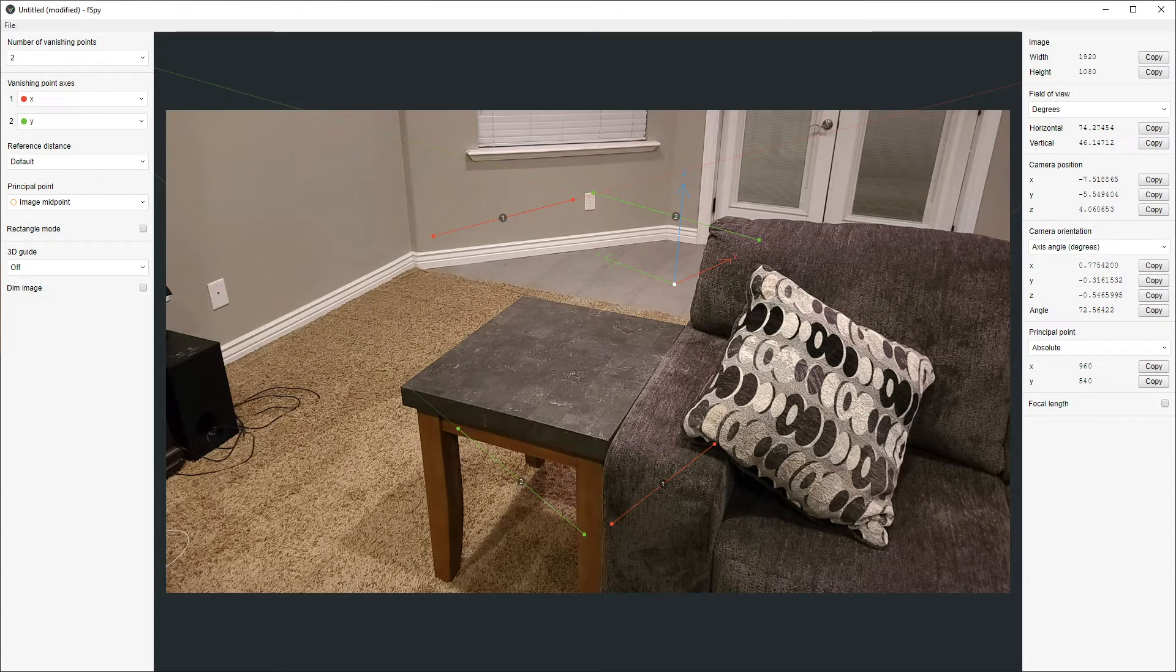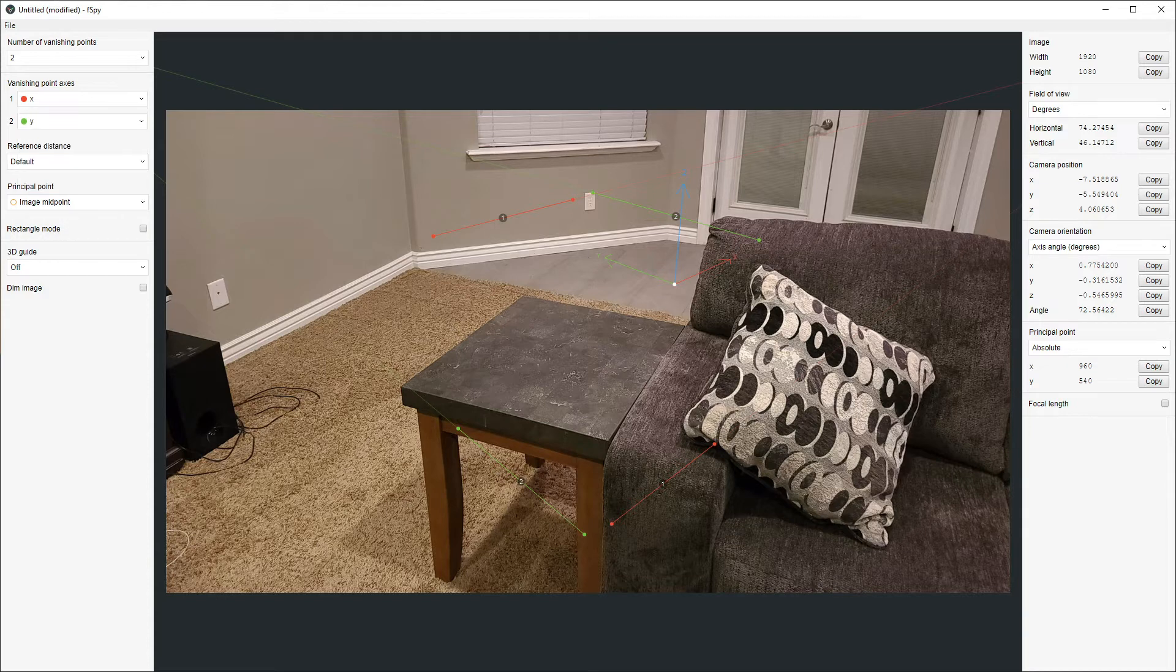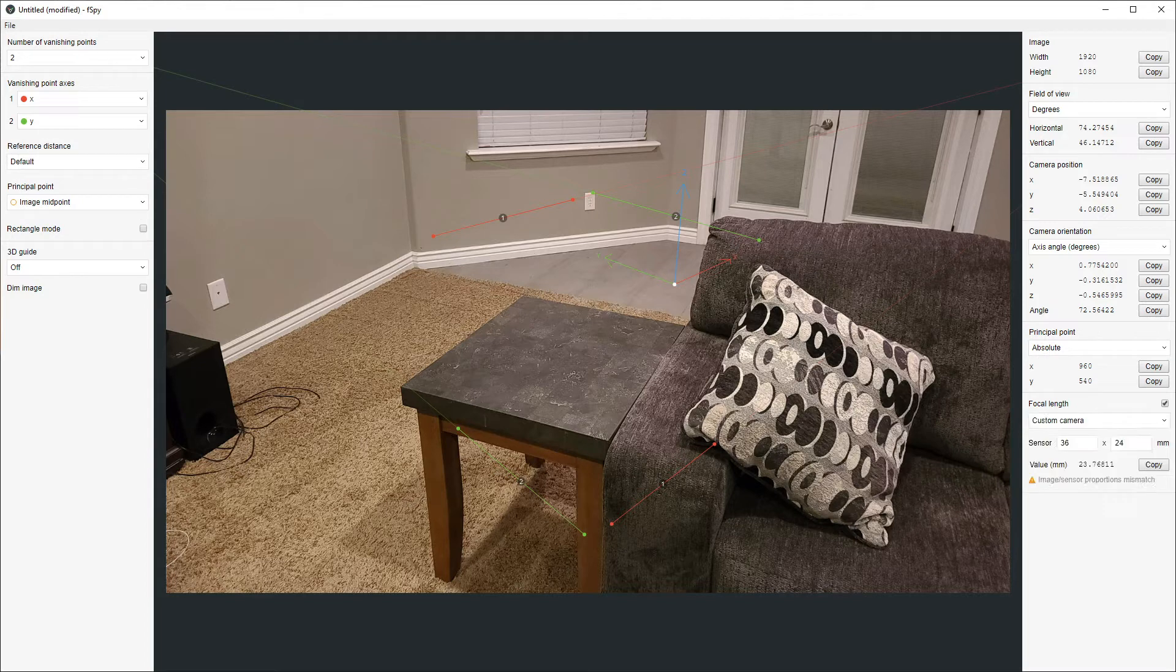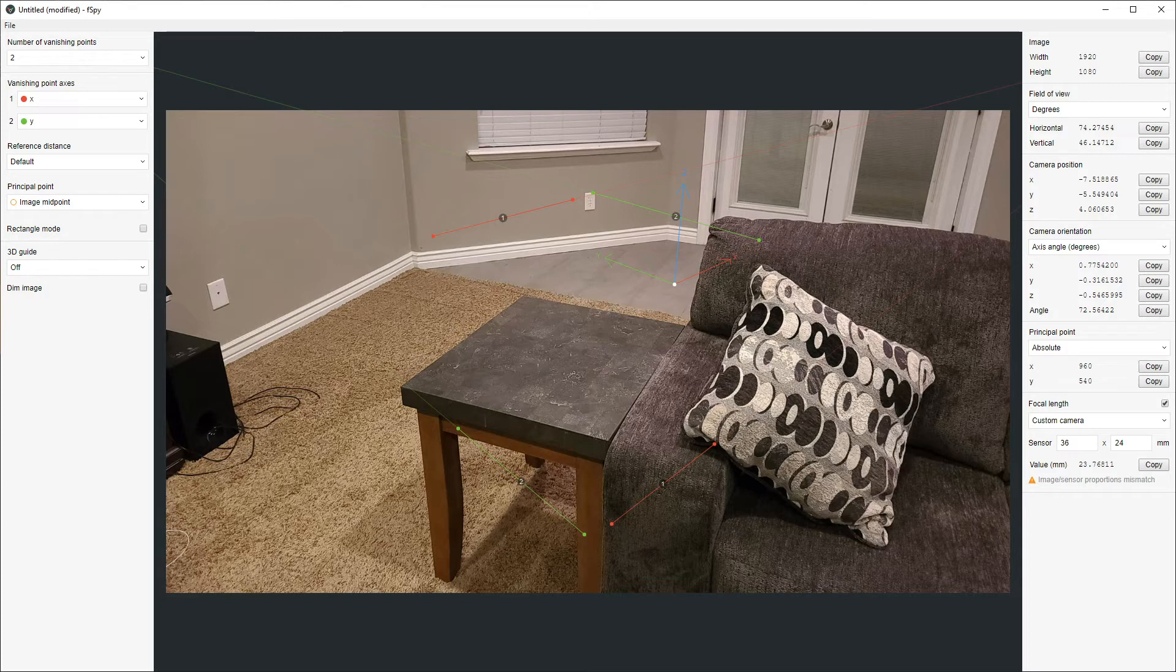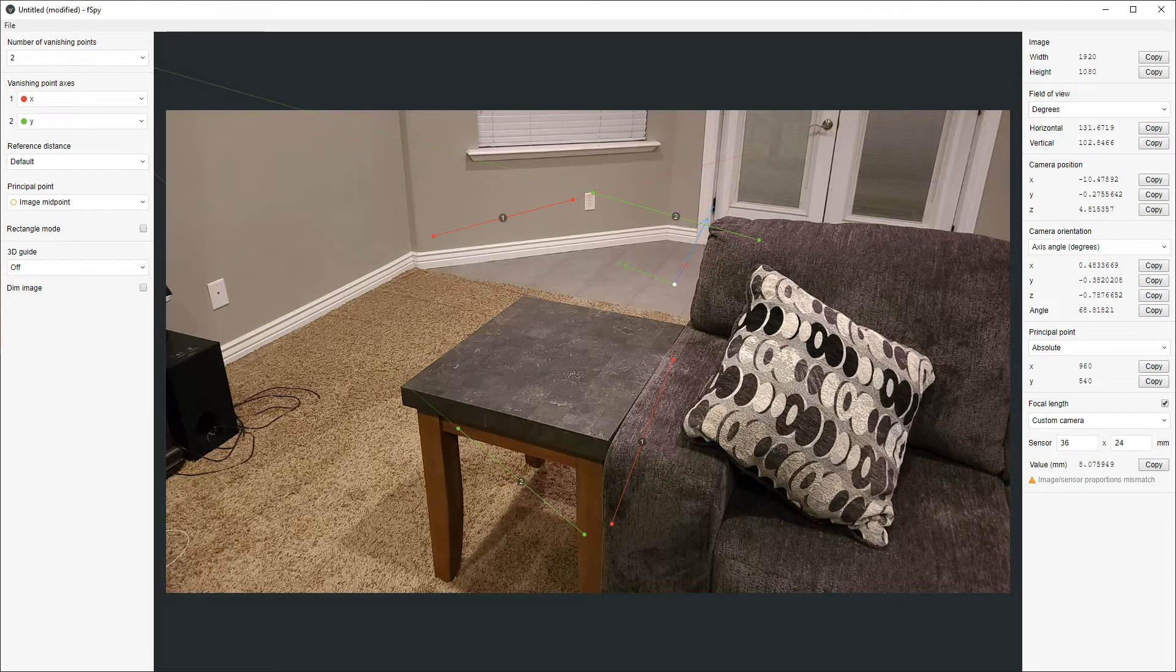And what we'll mainly take a look at here is the vanishing point axes, and then we'll take a look at some of the parameters here on the side, as well as the focal length. We want to always pay attention to the focal length and the image sensor proportions. In this case we have a mismatch, which is what we're going to pay attention to when exporting and importing.